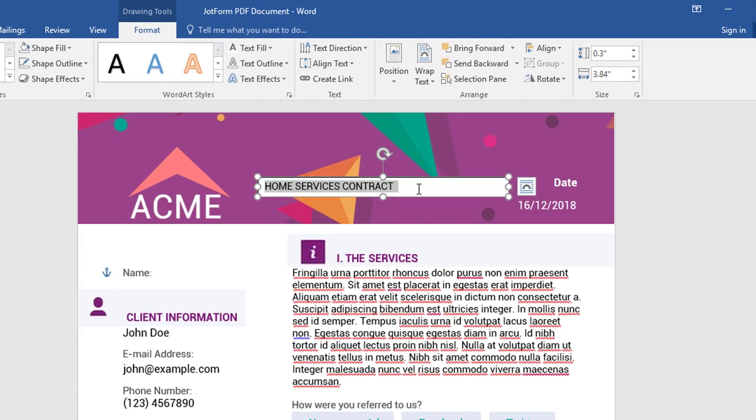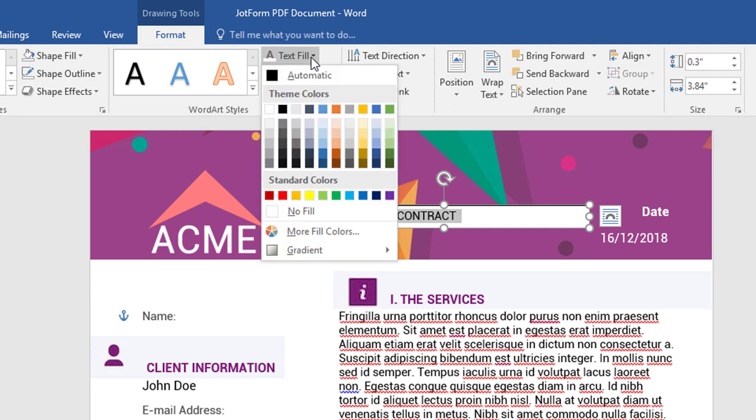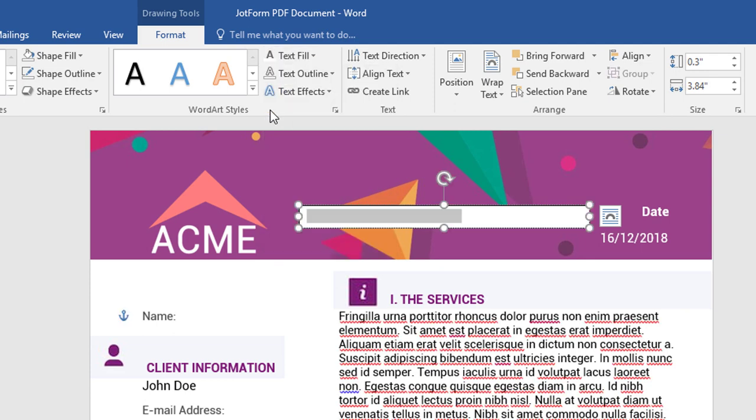With the Format menu open, you can apply a variety of different visual effects to your text boxes.